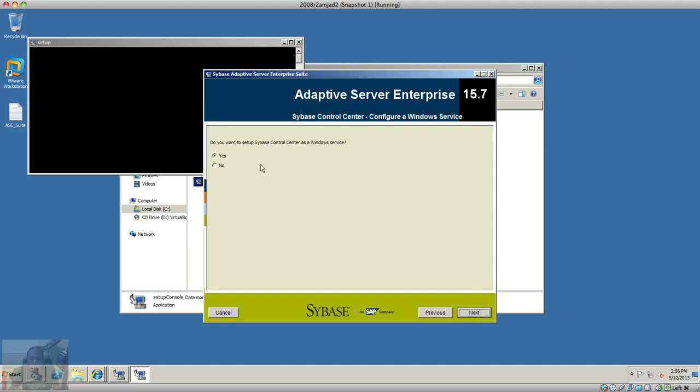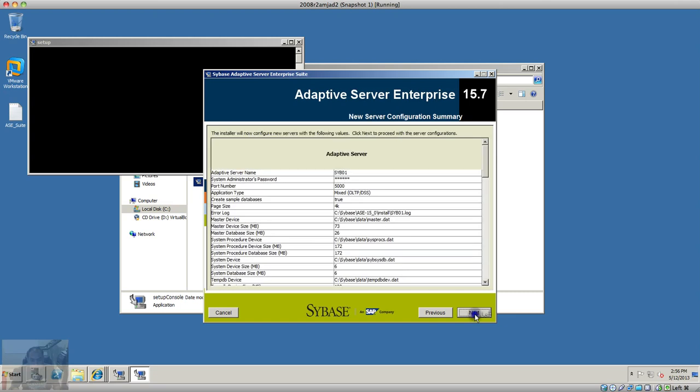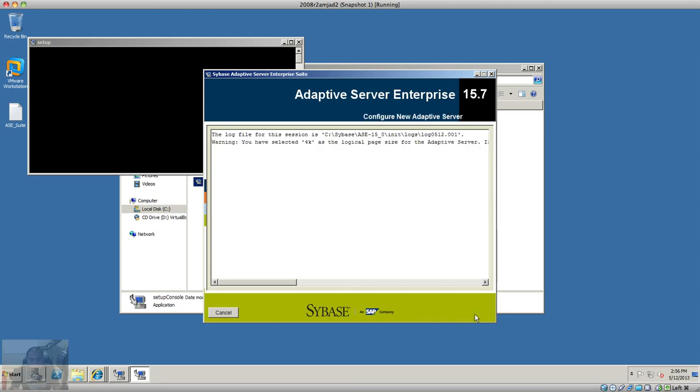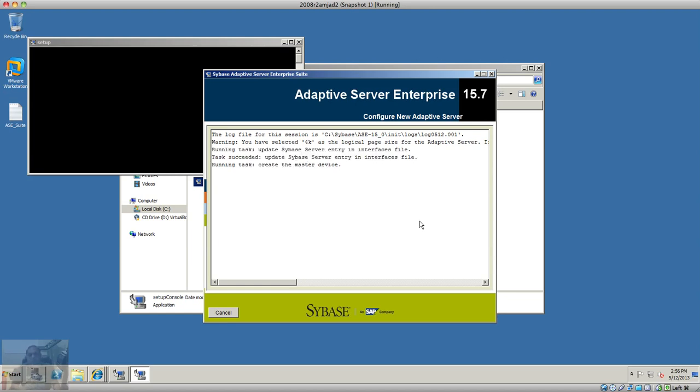If you don't want to run the Control Center as a service, you can run it by executing a batch file. It has started the installation and will now execute the scripts to create the procedures and objects in the databases. It's going to take some time, so I will pause this video.